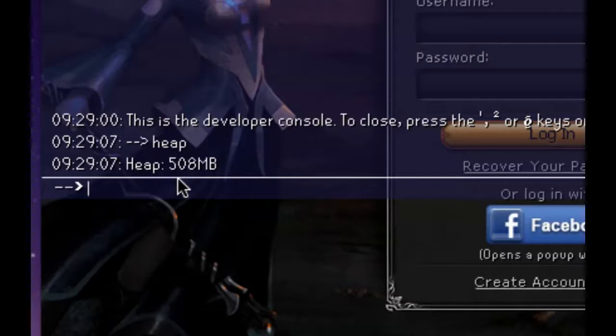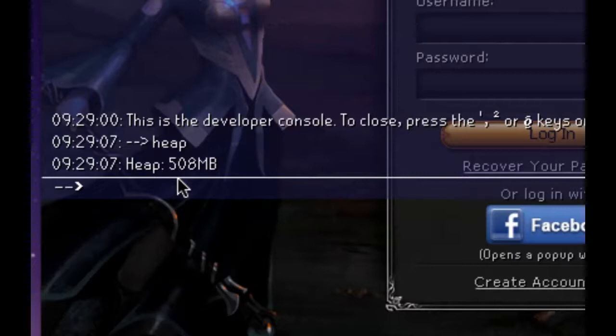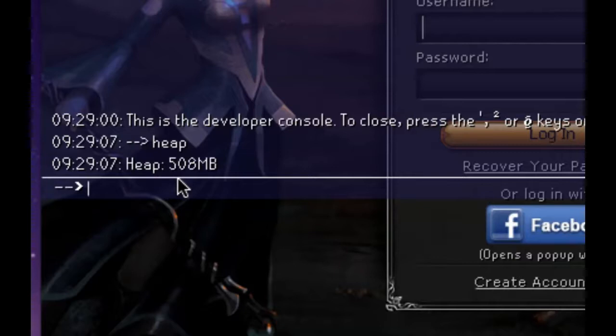This is because Java rounds down the number. And usually you see something around 256 megabytes.